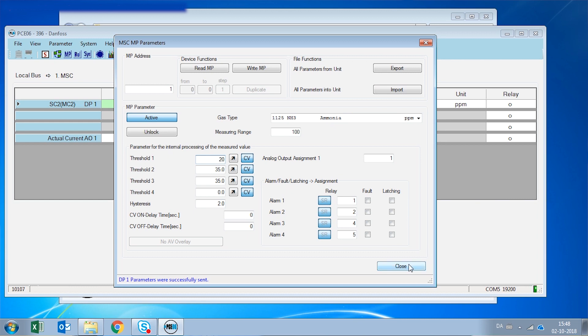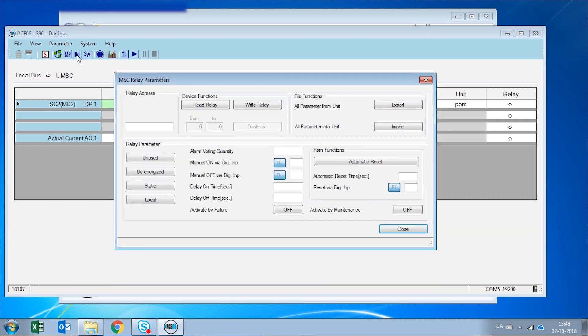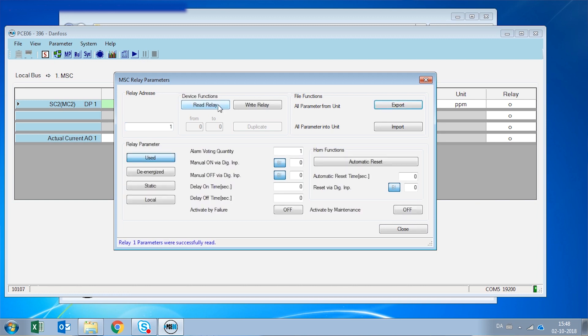Which is the relays. Here we can read each one of the three different relays that we have. So we are going to start by number one and click read relay. So relay number one is used. If I want to deactivate the relay, I click here and it goes to unused. So I'm going to keep it unused.